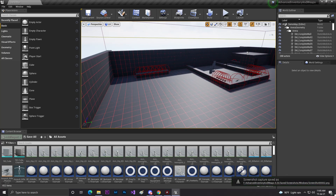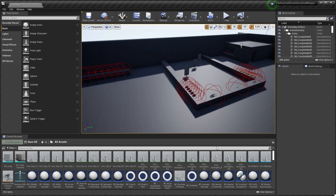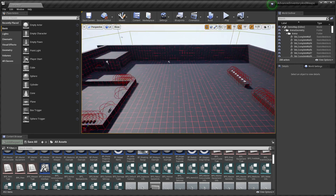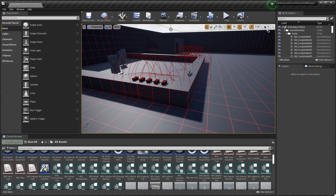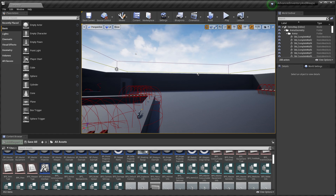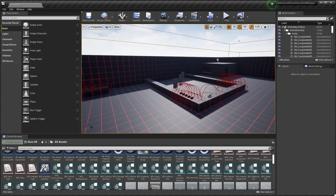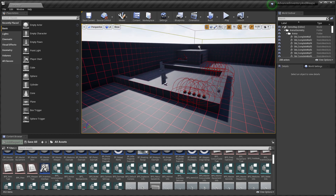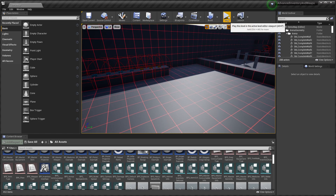Hey guys, welcome back. In this video we're going to preview the Advanced Inventory System package from the Unreal Engine Marketplace. Someone gave me two different asset packs - one is the Battle Royale template and the second is this Advanced Inventory System - and he wants to match them both into one game. Let's preview the Advanced Inventory System first.